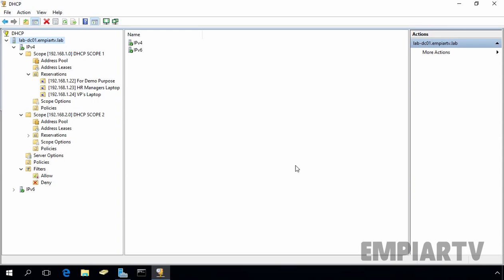Hello friends. In this video demonstration, we are going to see how we can change the default location of DHCP database and its backup. As well as we want to see how we can change the default time interval of automatic DHCP database backup.